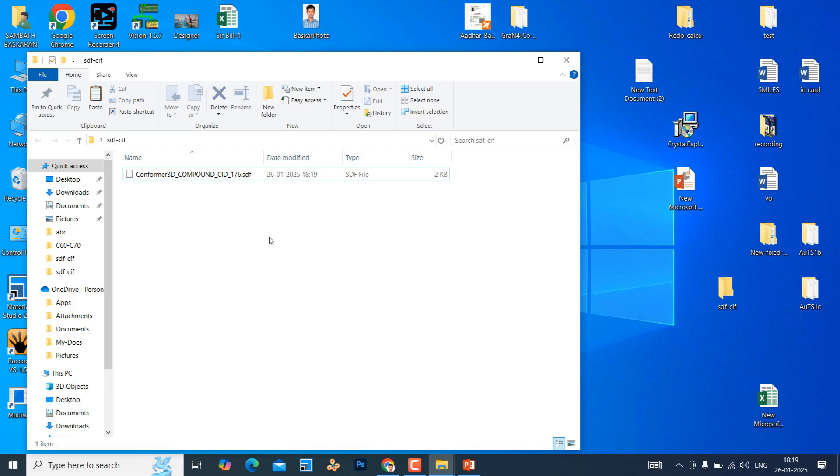This is the first step. Then we need 2 kinds of software: one is Avogadro, second one is Vesta software. I will tell you how to download. These 2 softwares are free, open source softwares. You can download and use it for educational purposes.